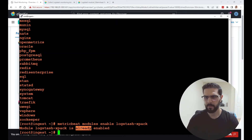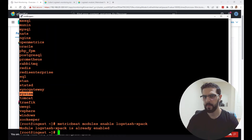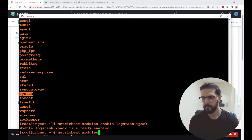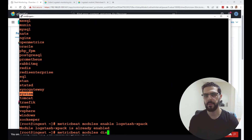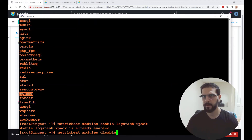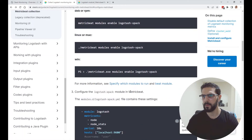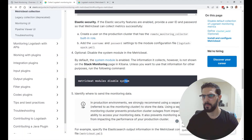Sometimes the system module is enabled by default — you can disable it with: metricbeat modules disable and the name of the module you want to disable. The documentation also mentions you can disable the system module.